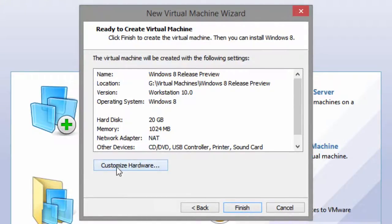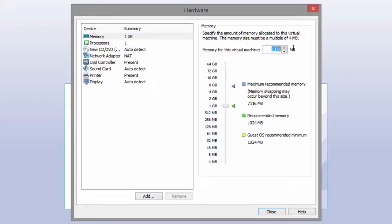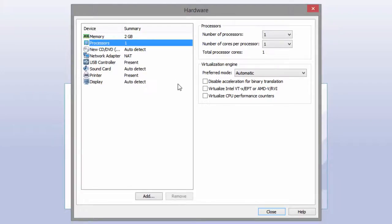Now click on the Customize Hardware option, which brings up the Hardware Customization screen. Set the RAM to at least 2 GB — you might be able to leave it at 1 GB, but if you want it to run better than minimal specs, put it up to 2048 MB. I would also set the number of processors to 2, as that will make it run better than a single-core processor with 1 GB of RAM.